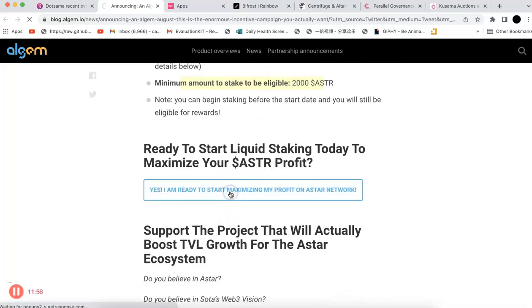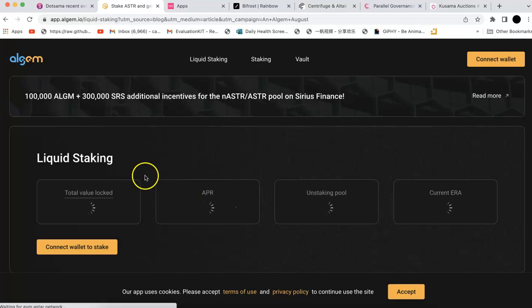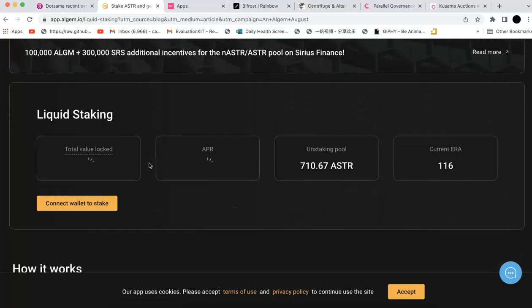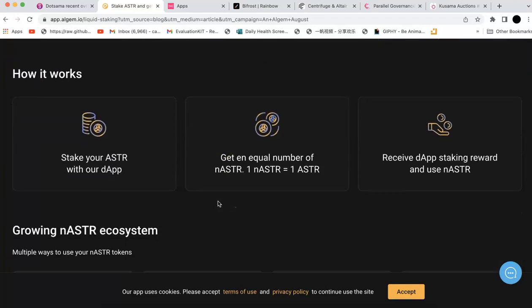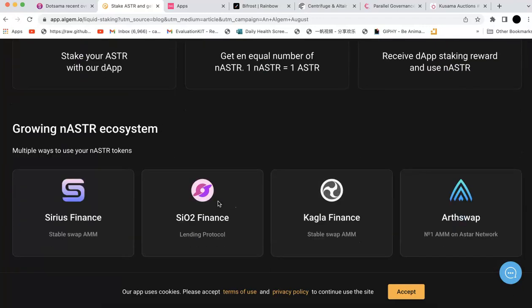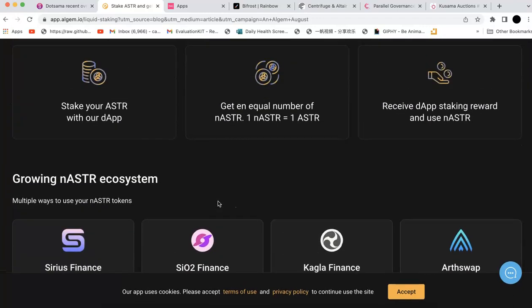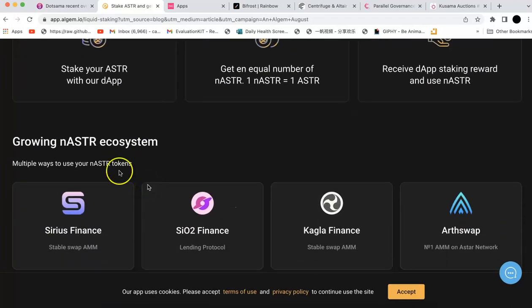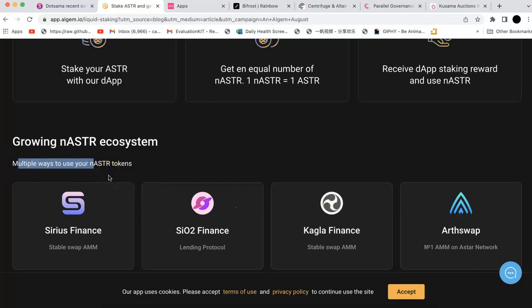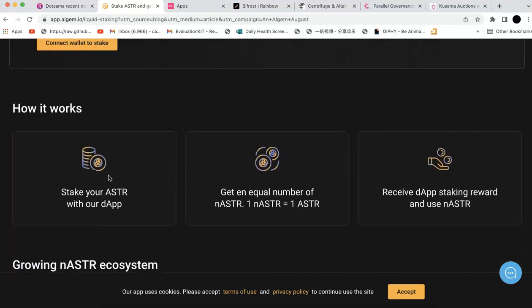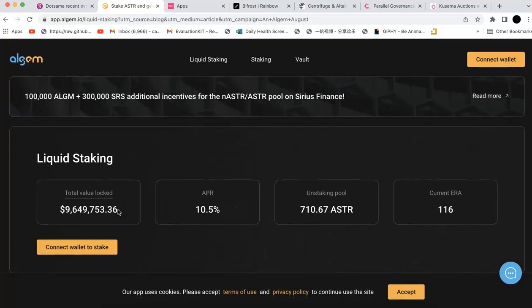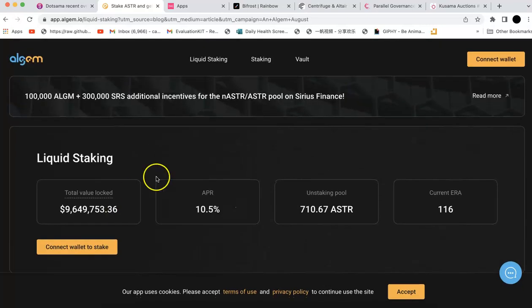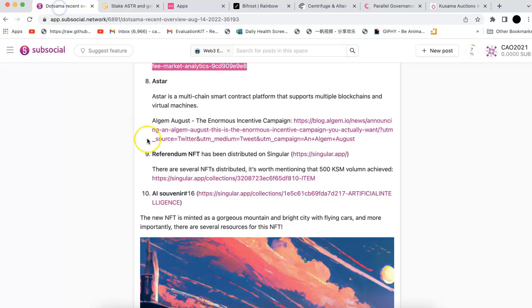You can see the APY is 10%. If you stake, you can earn extra rewards. There are different ways to use your earned ASTAR tokens. You're going to receive the earned ASTAR, just need to stake your ASTAR there. This is an event from Astar.